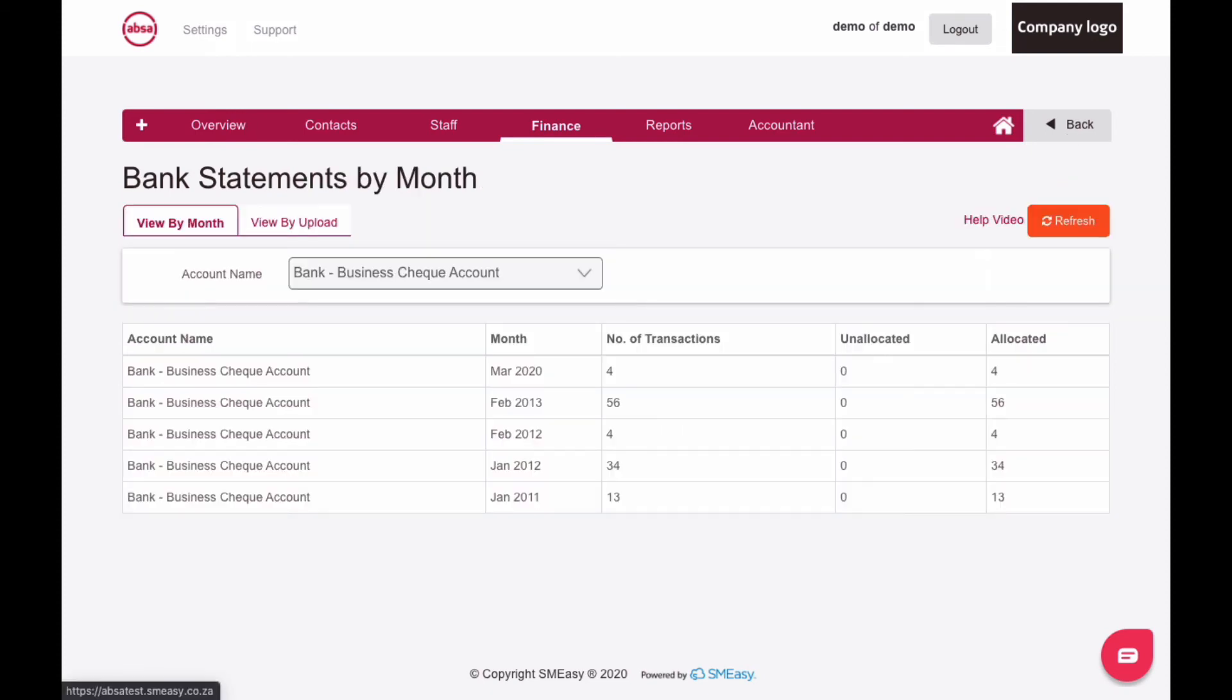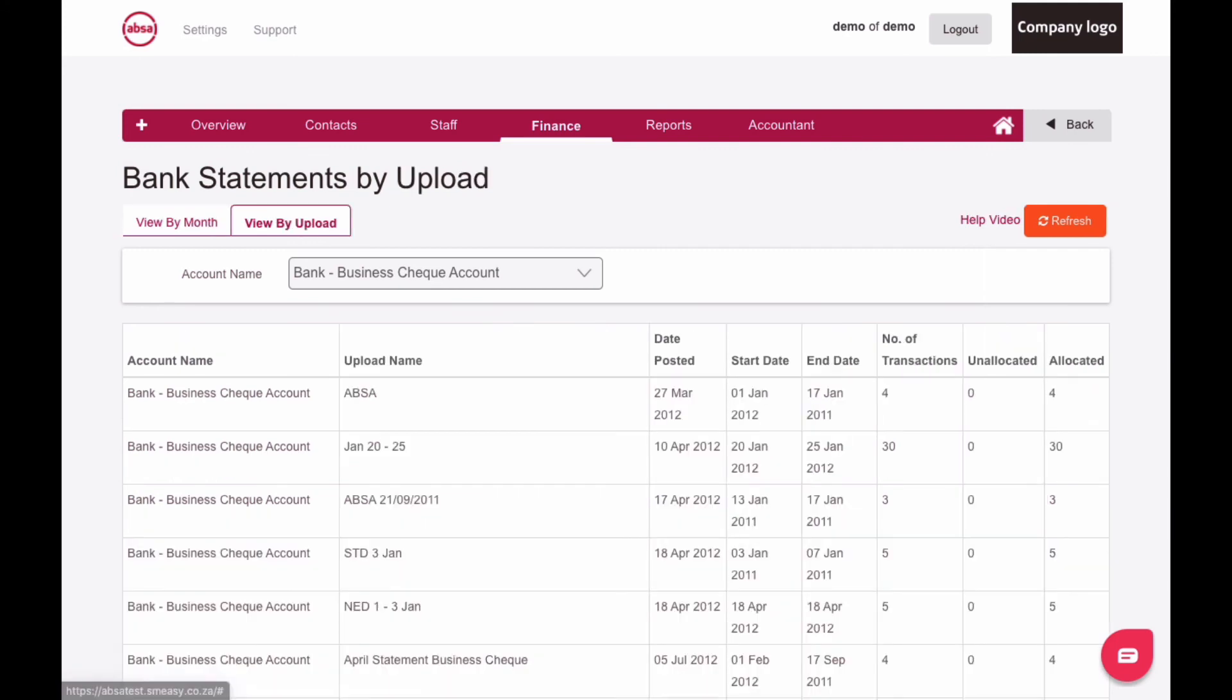You can also view your statements by upload. To do this, click the view by upload tab, and then select your account from the drop-down list. To view and print individual statements, simply follow the same process as outlined before.